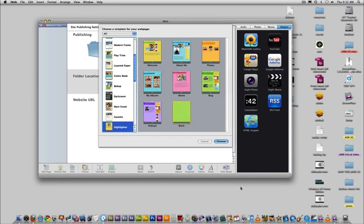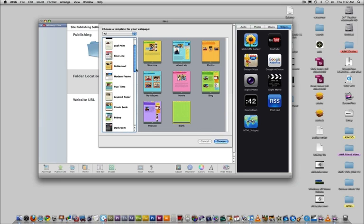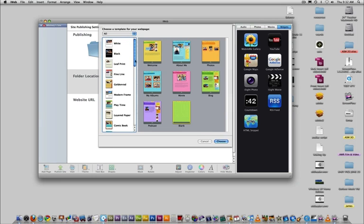Once iWeb is open, it's probably going to ask you to choose a page. For now, just select a blank, black, or white page.